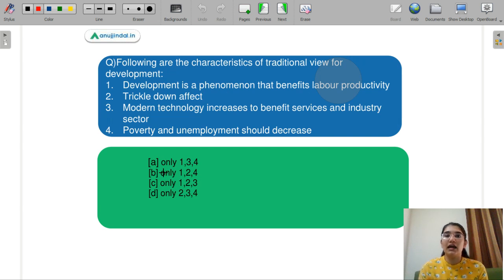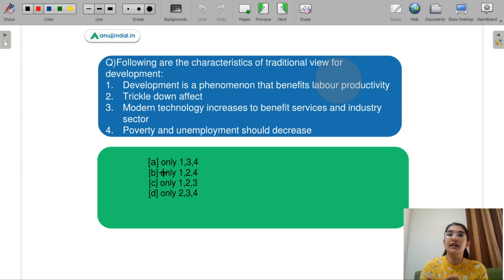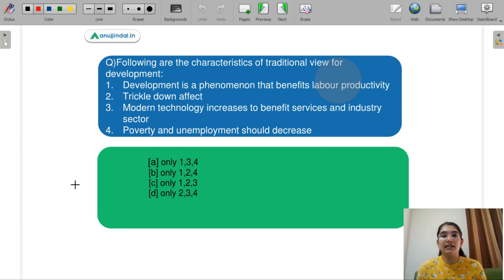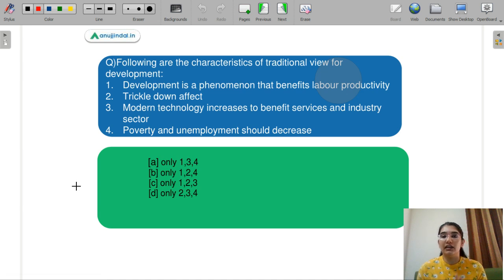Starting with Question 1: following are the characteristics of the traditional view of development. Part 1 is development is a phenomenon that benefits labor productivity. Secondly, the trickle-down effect. Third, modern technology increases to benefit the services and industry sector. Fourthly, poverty and unemployment should decrease. You need to select the correct code from the answers.